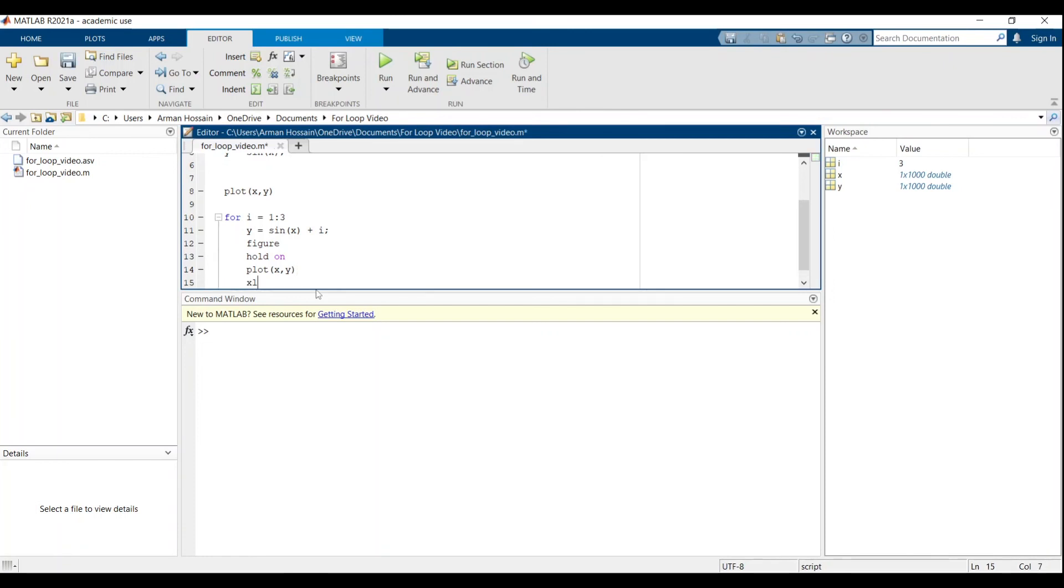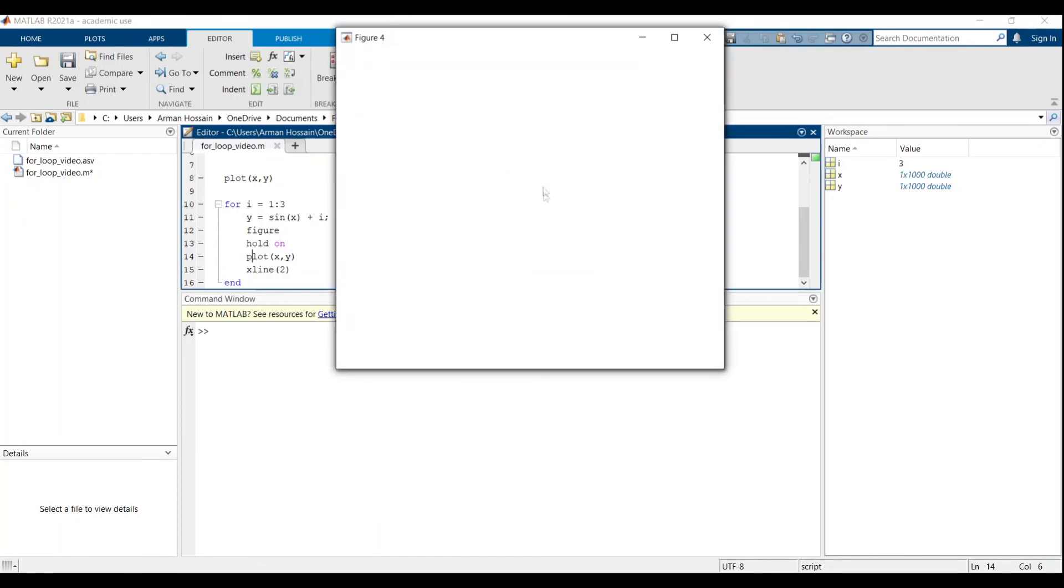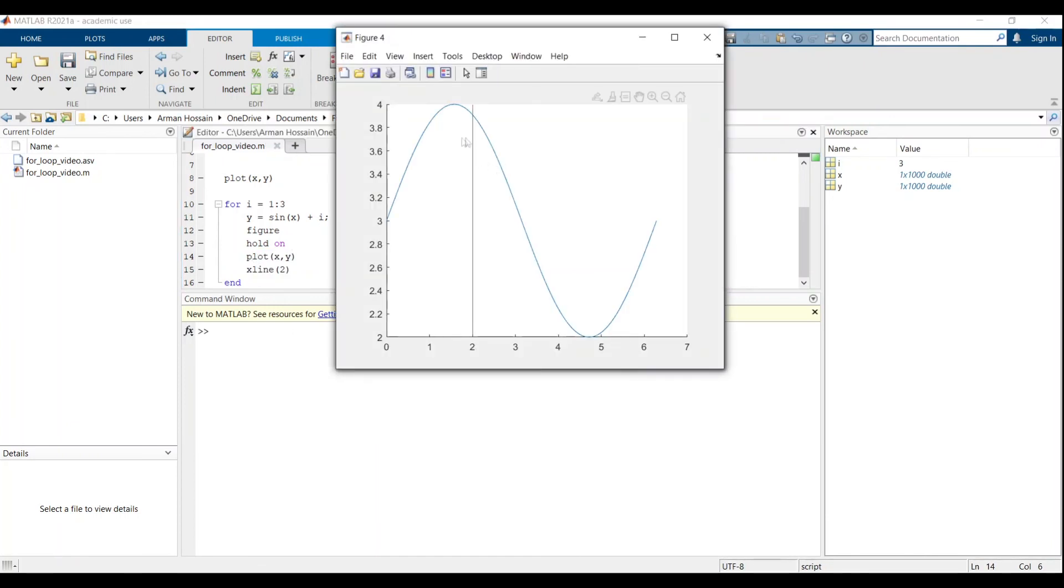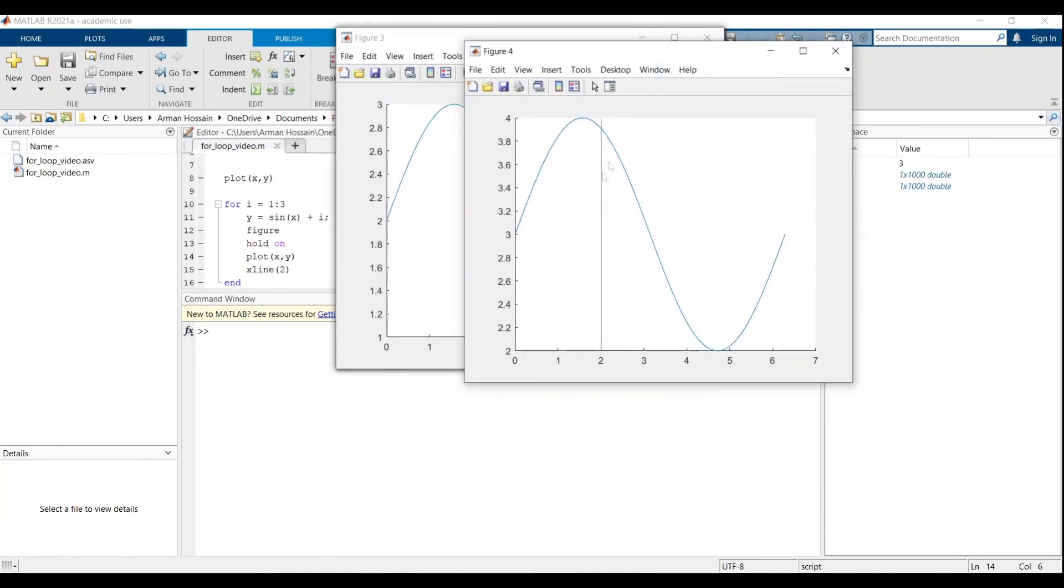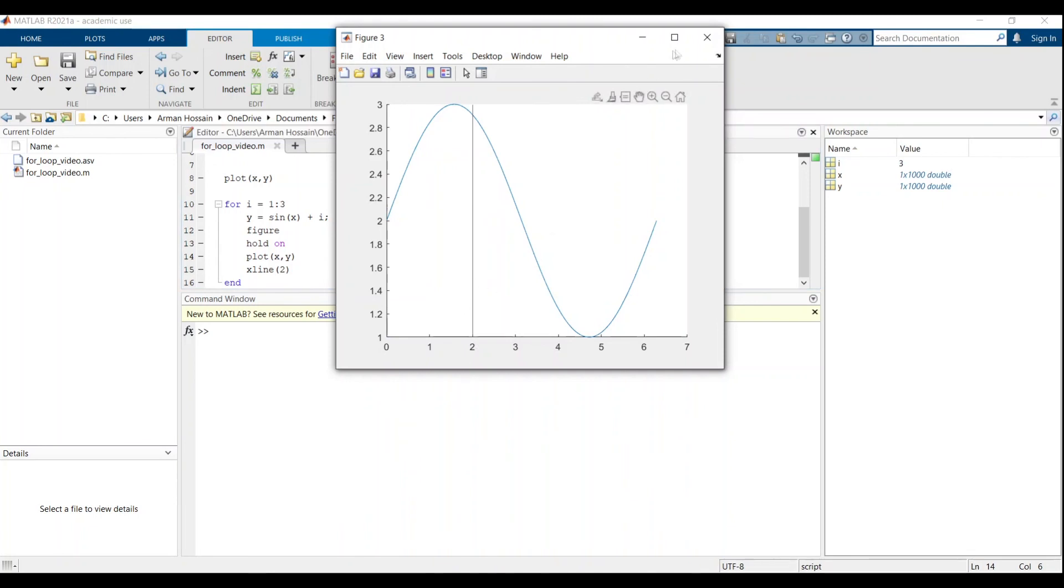So if I had done xline 2, which is just generating a vertical line, that would be held on to as the same figure as the plot of x comma y for that iteration. So let's run this. So as you can see, for the third iteration, we have the shifted up sine graph and the vertical line. Similarly, for iteration two, we have the shifted sine graph plus the vertical line, same thing for the first iteration. And then this is just the original function of sine.